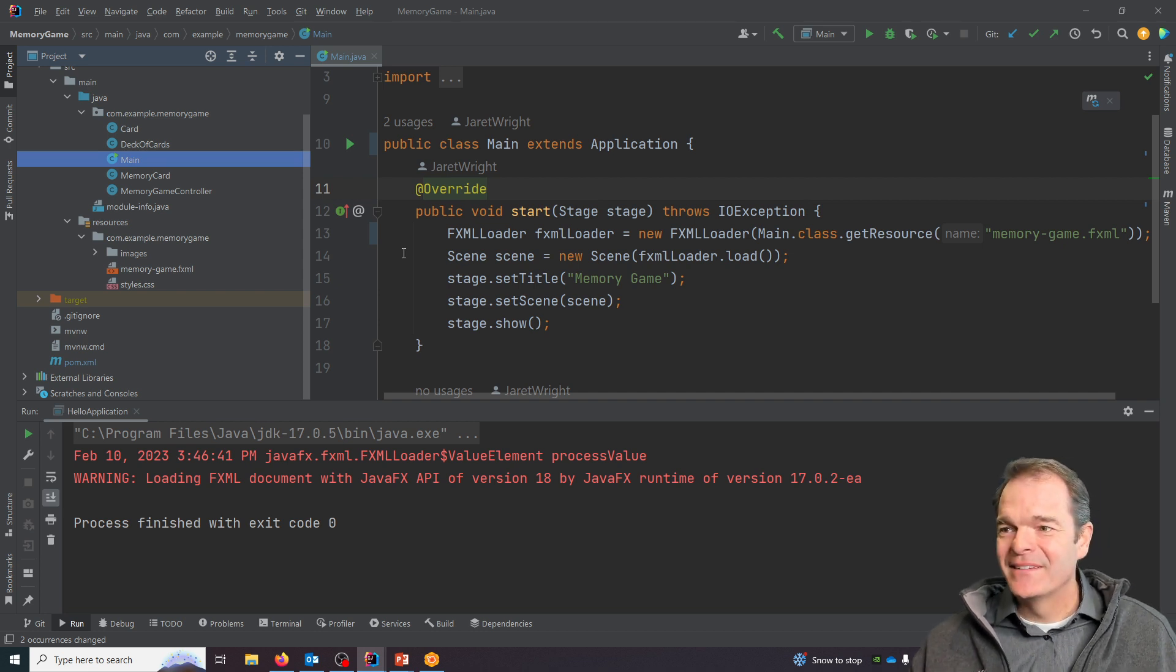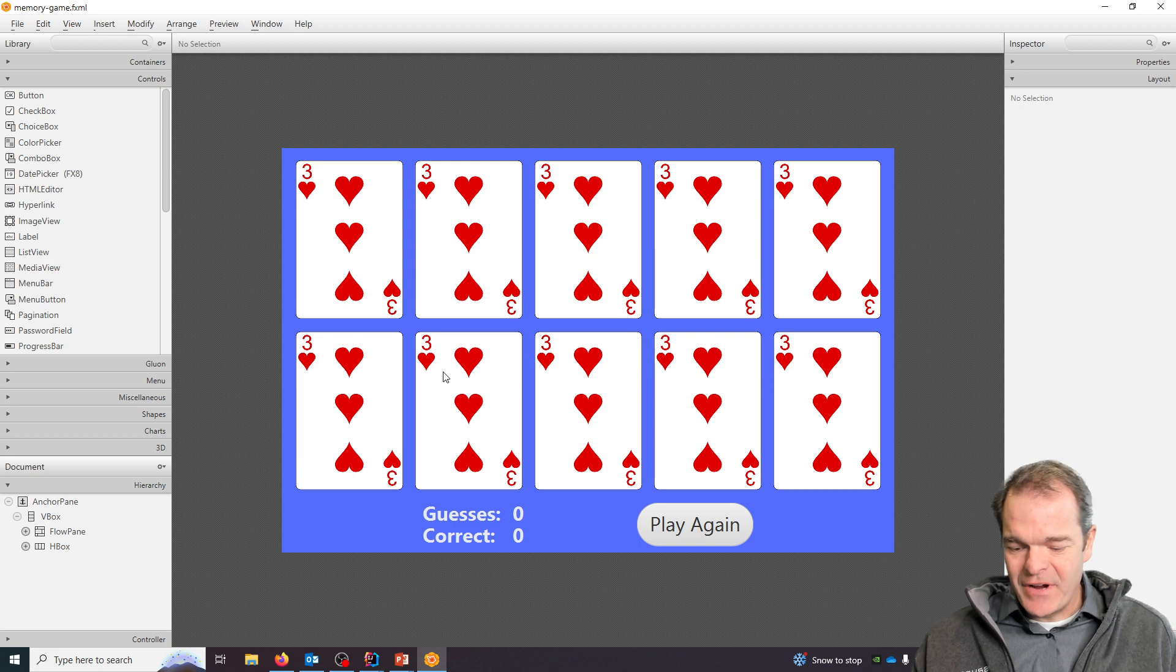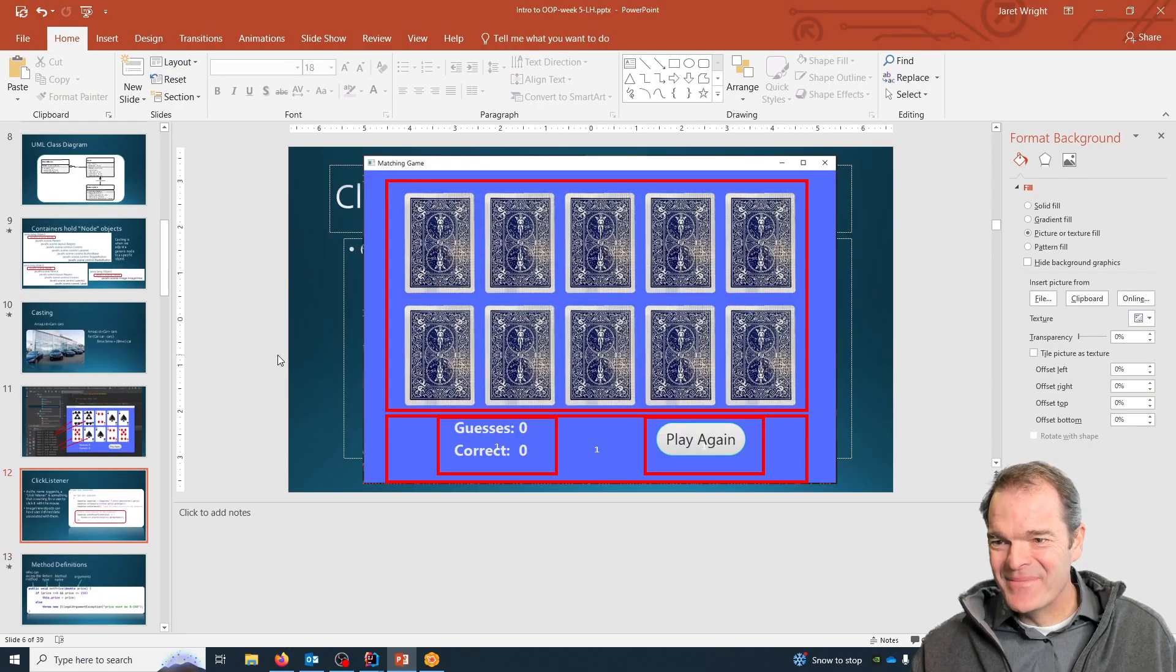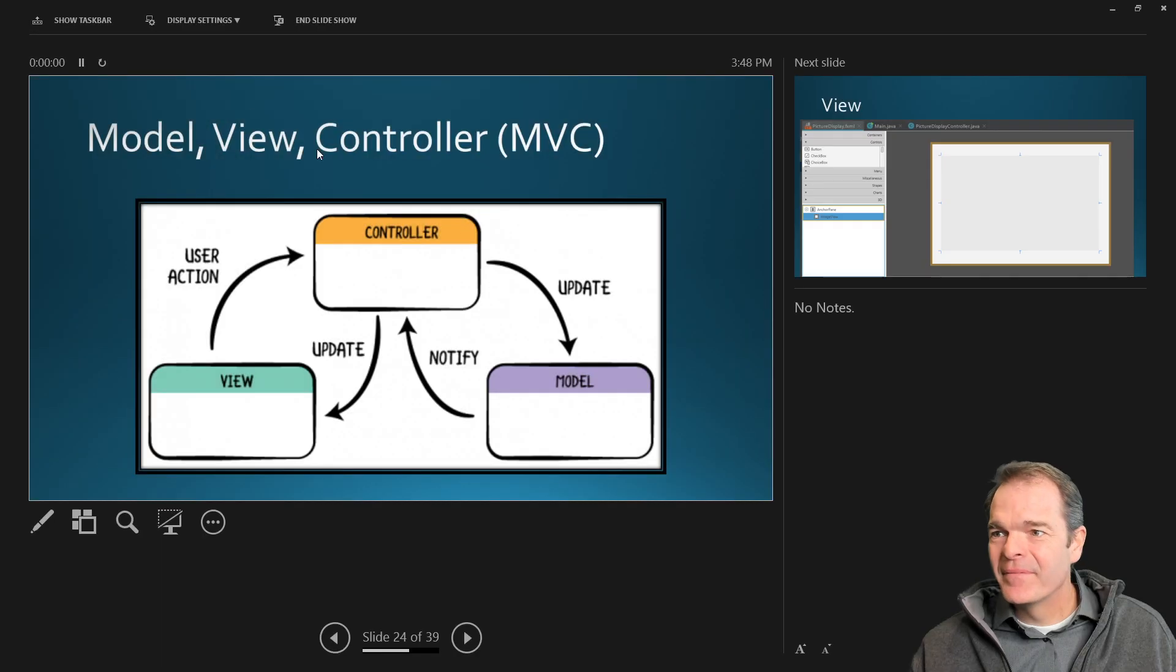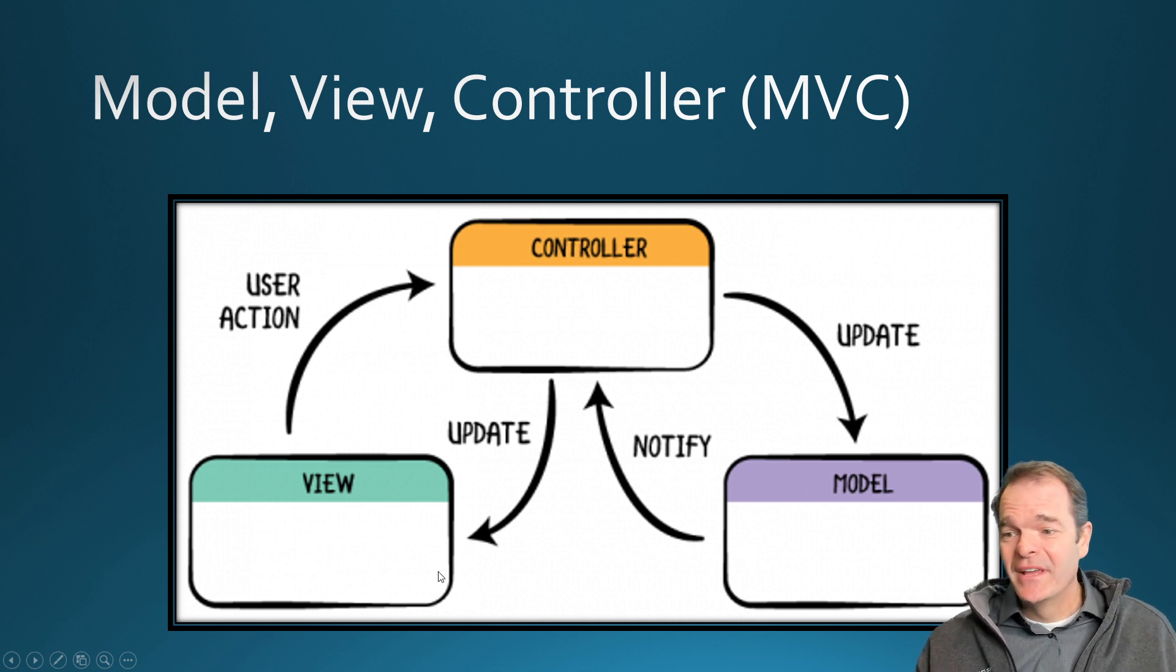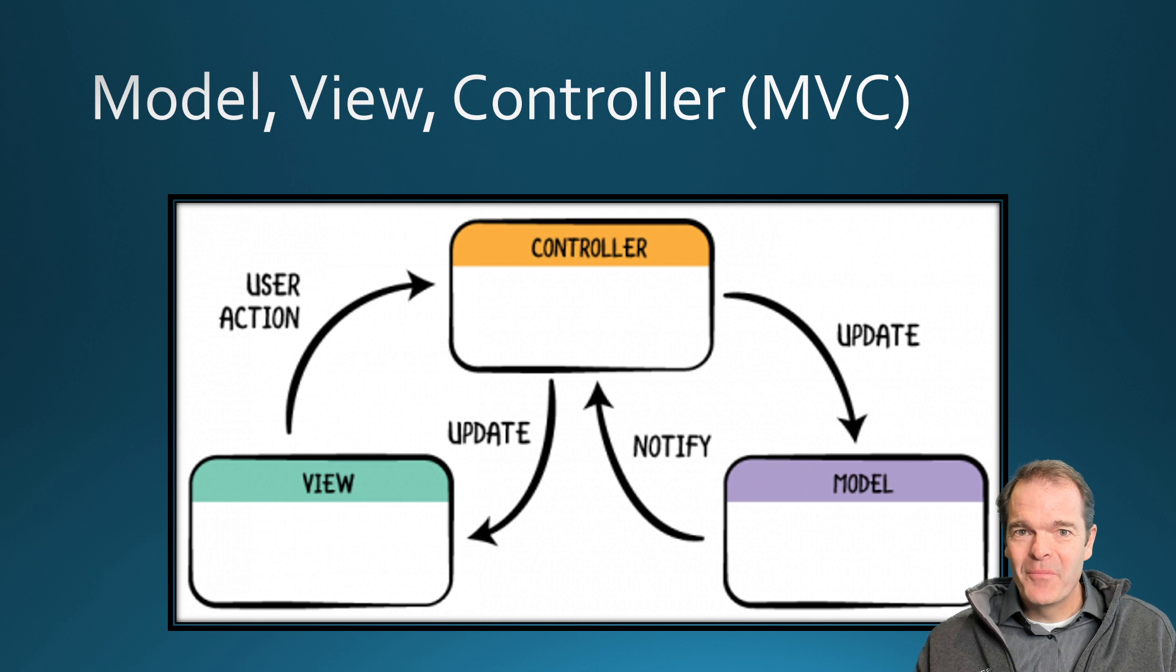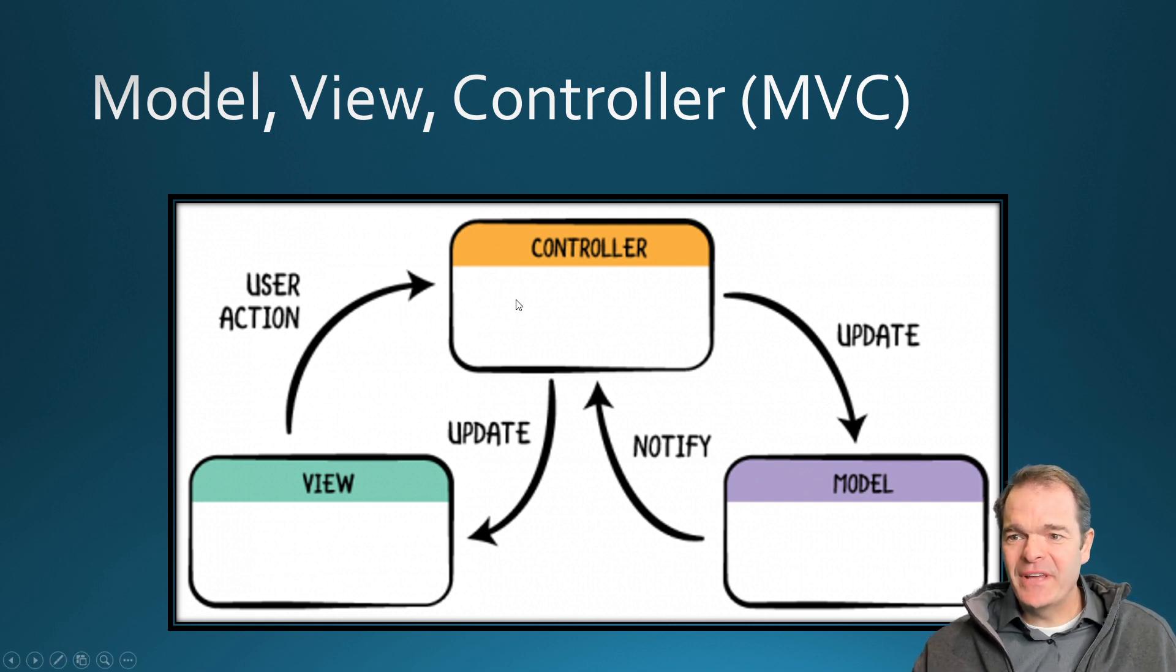If we want our controller to interact with our view, let me go back to my slide deck here. We talked about Model, View, and Controller. What we've built so far is we've built out the models for our cards and our deck of cards, and we've built out our view so that we have all these image views that hold pictures of cards. But we haven't actually found a way to put a picture into those particular cells just yet.